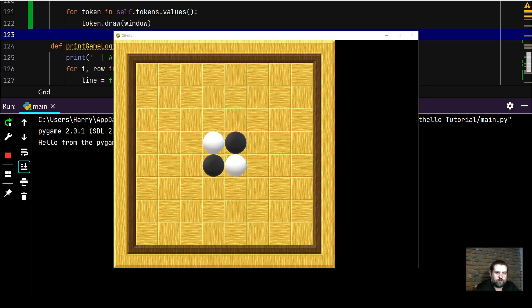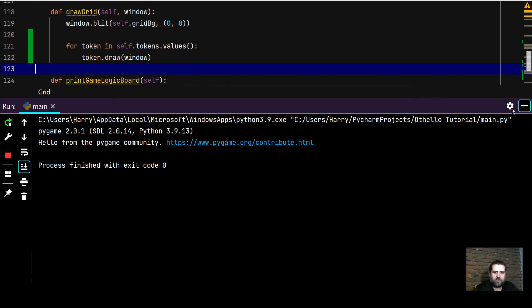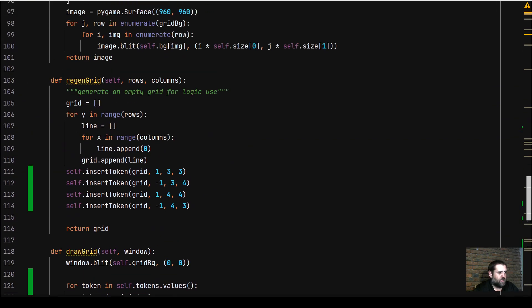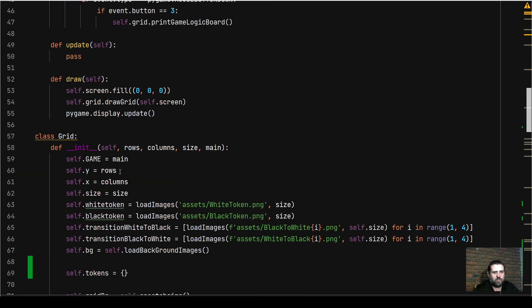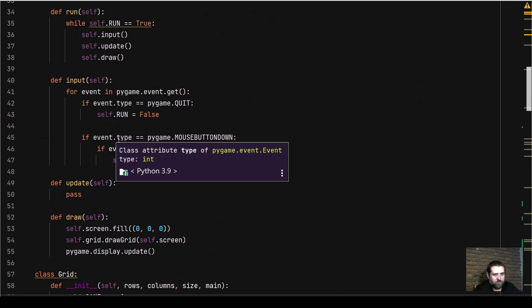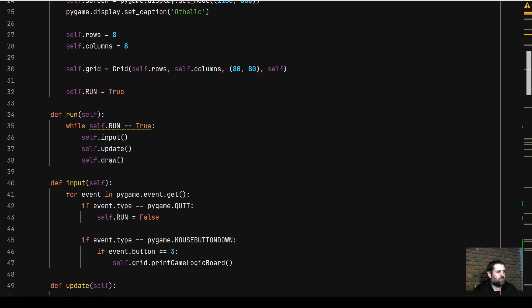Now we're going to add a method in our main Othello class to enable clicking on the grid to add a token to the board. It will be fairly simple - the more complicated coding logic will be saved for the next video. We'll go up to our main Othello class.